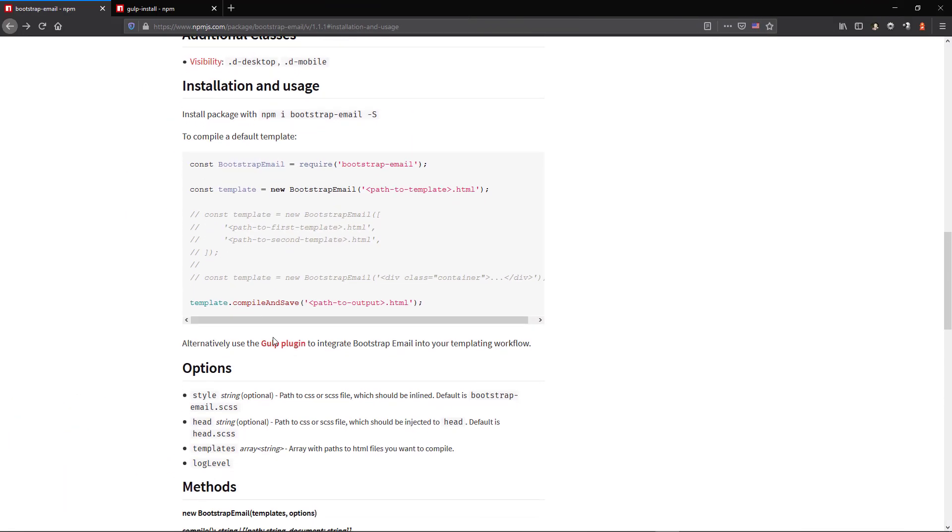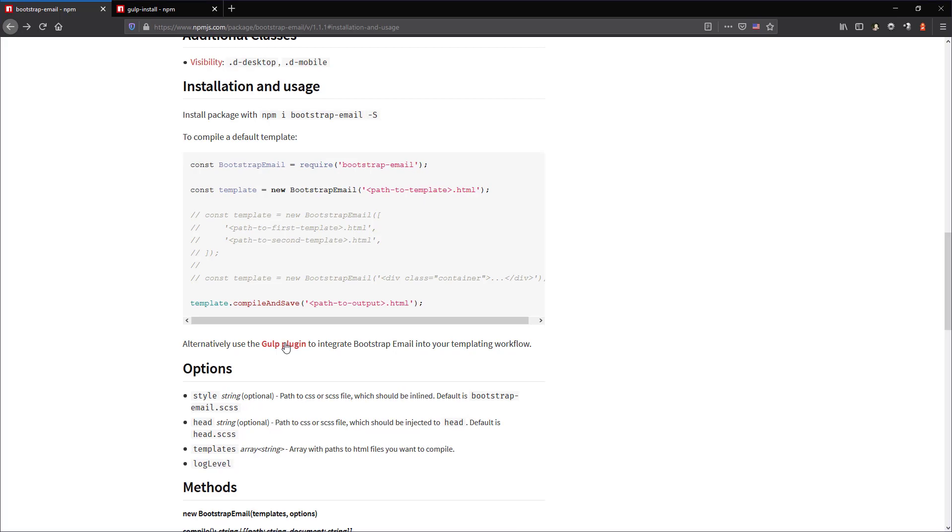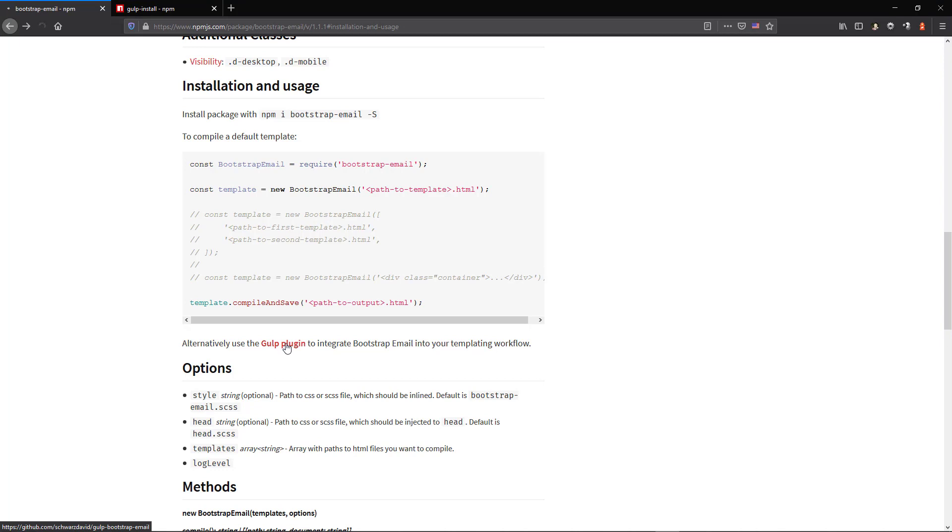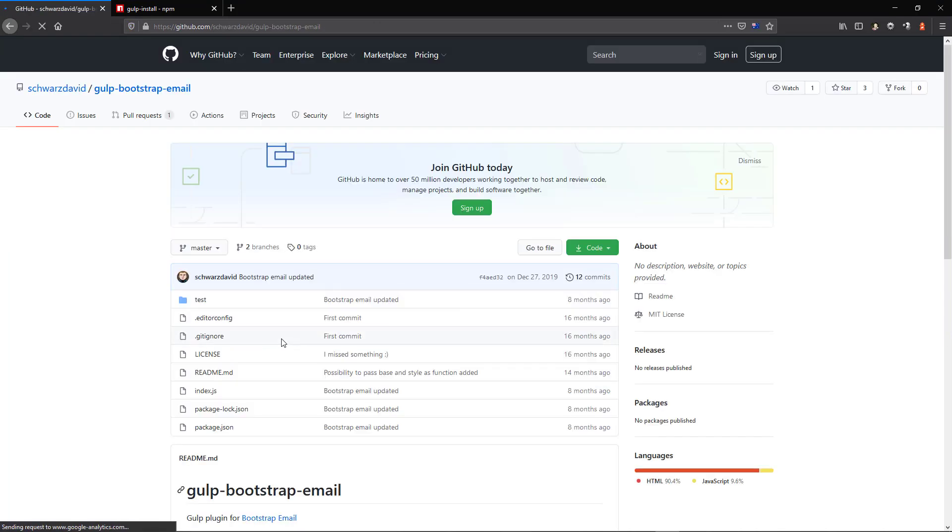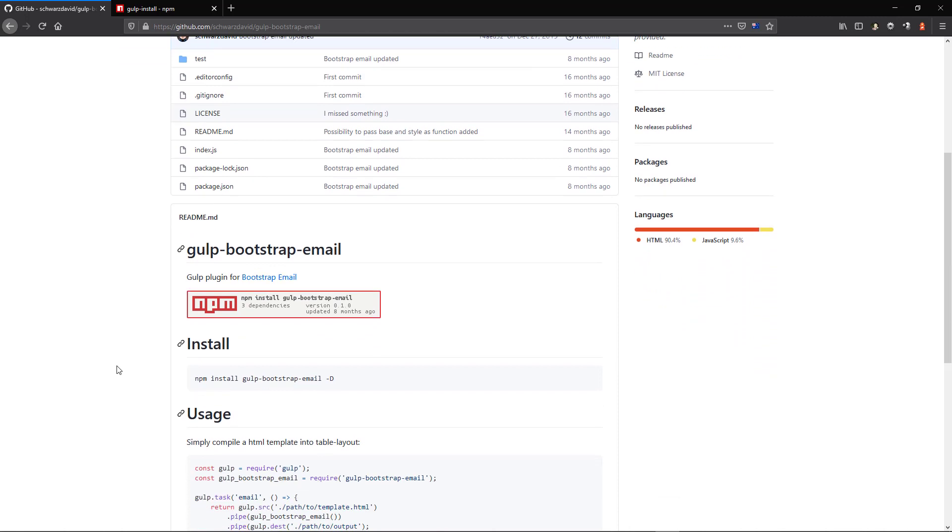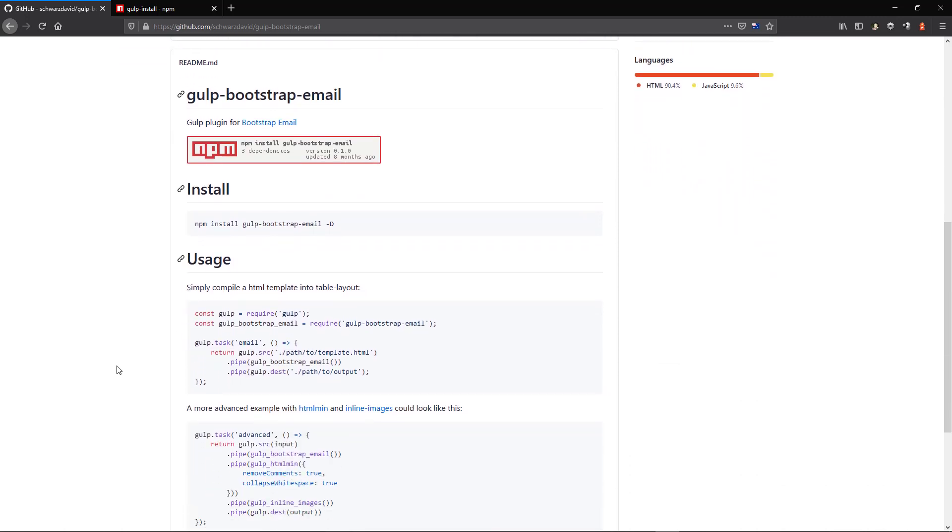Back in the Bootstrap email page, click on the Gulp plugin link. This takes us to the Gulp Bootstrap email page. Copy the instruction to install the package.